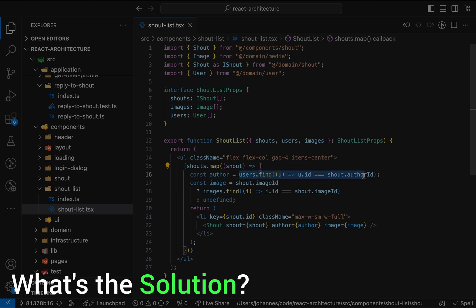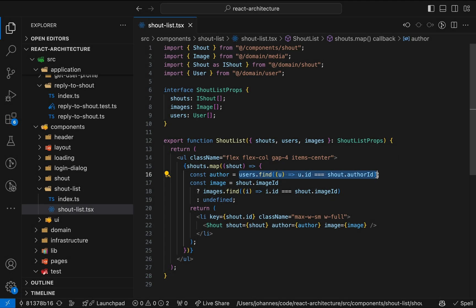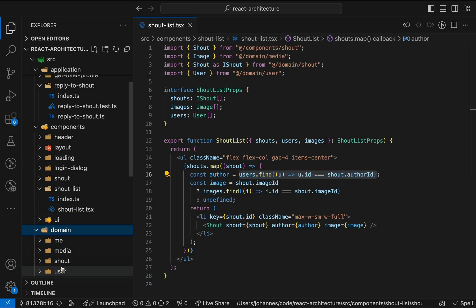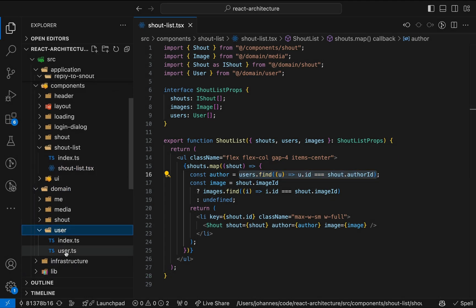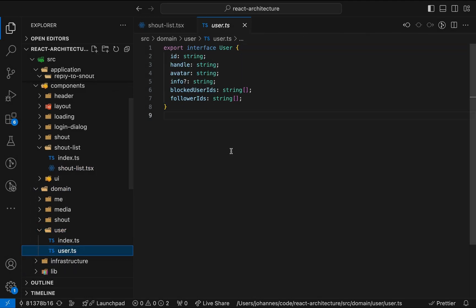Alright, but what's the solution? In an earlier video, we created a domain layer holding the core models of our application, like user or image, as TypeScript interfaces. This turns out to be a great place to put logic that operates on domain entities as well.